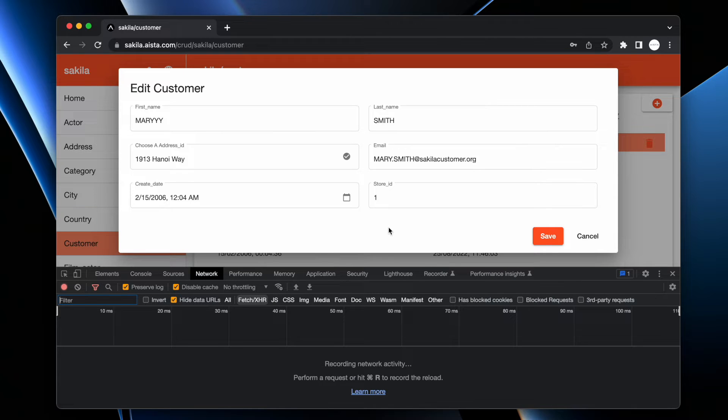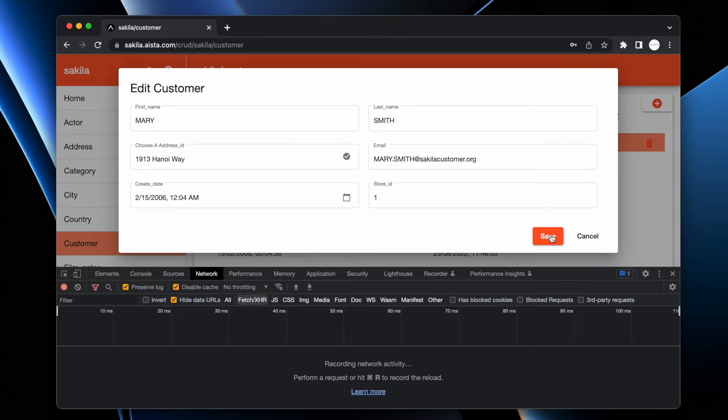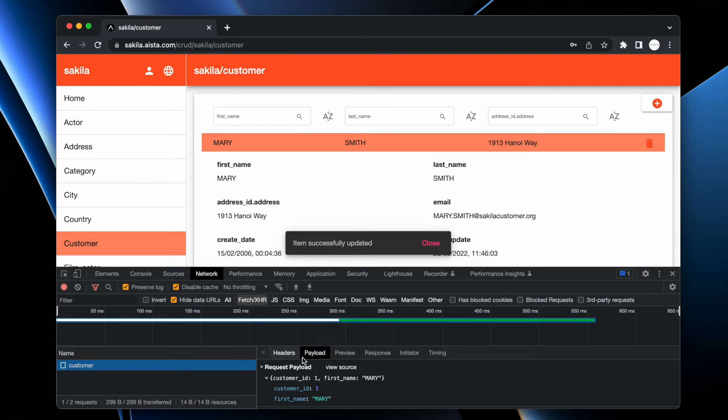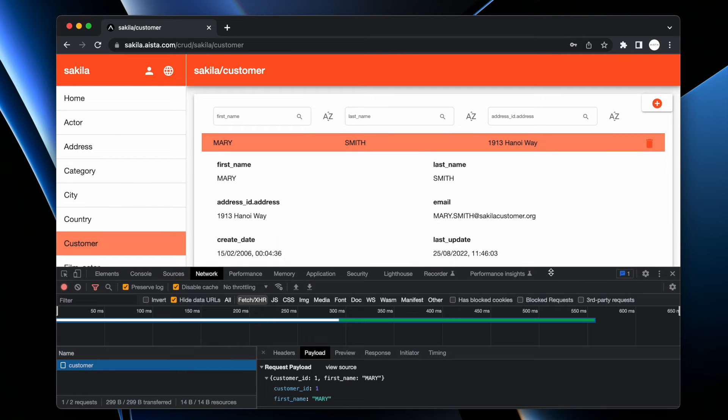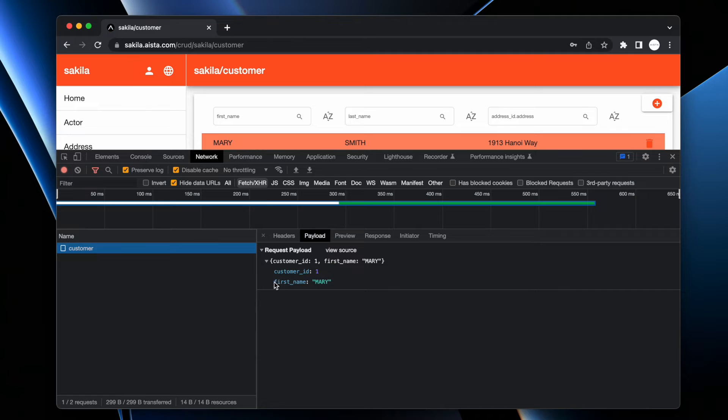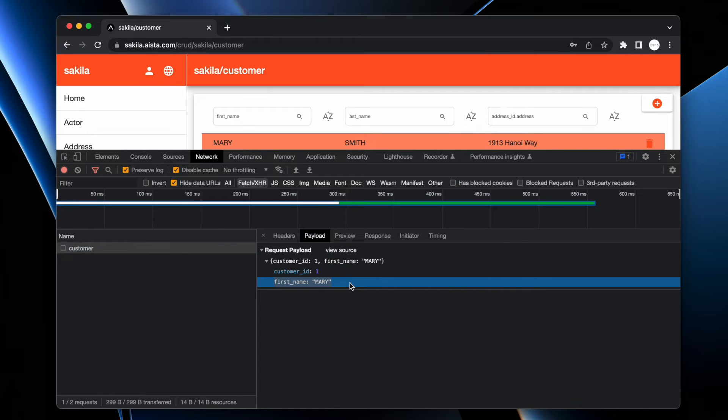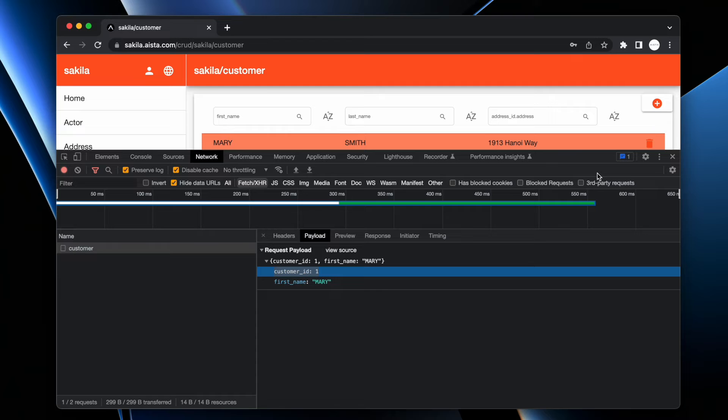So if you look here now if I change Mary's name back to Mary and have a look at it then the payload here you see it's only passing first name and the customer ID of course being the primary key.